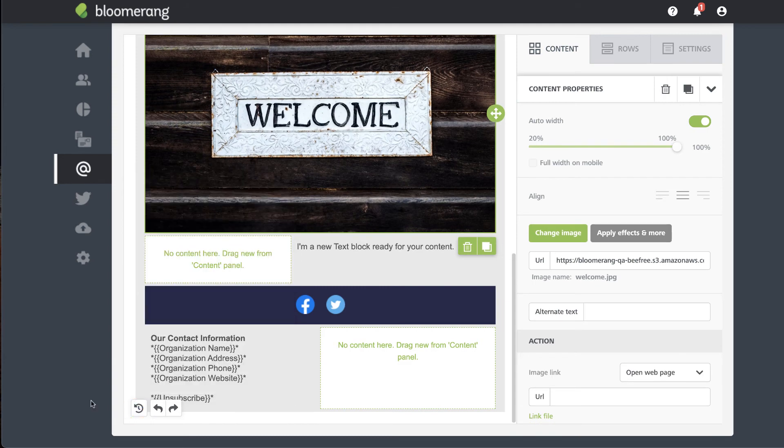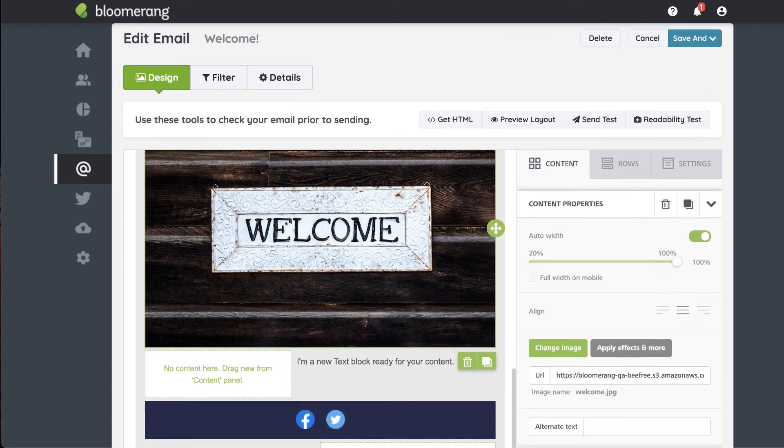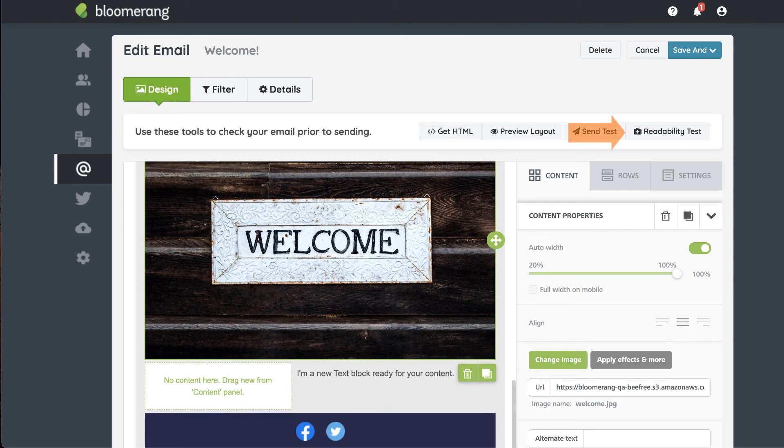Check how your messaging measures up by clicking readability test. Preview your layout to ensure it displays as intended.